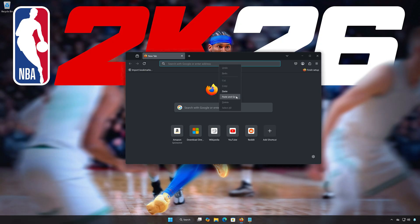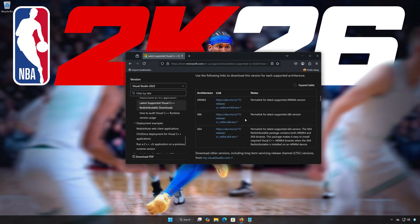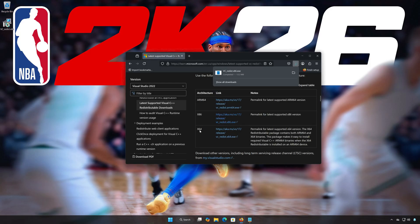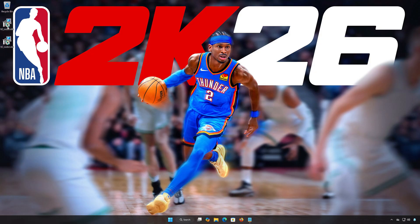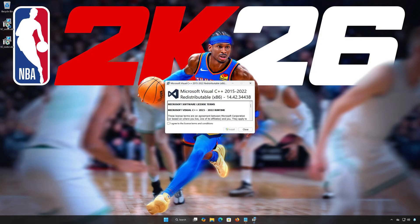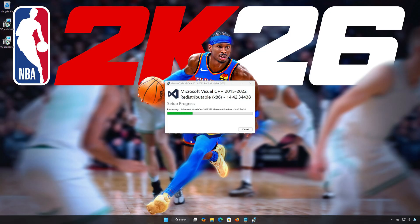First, open the link found in the description of this video. Download the x86 installer. Double-click the x86 installer, accept the terms, and press Install. Press Yes and wait for the program to be installed, then press Close.